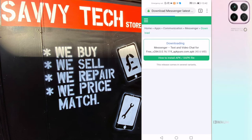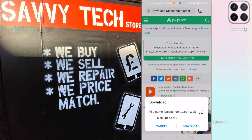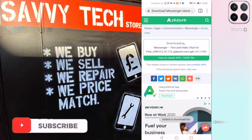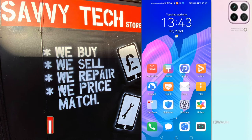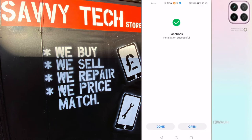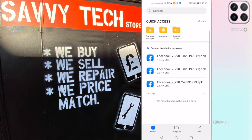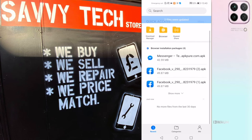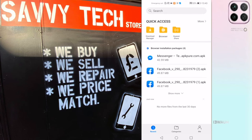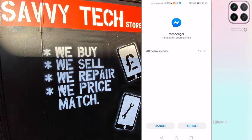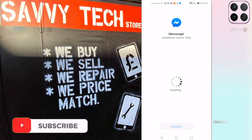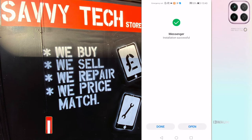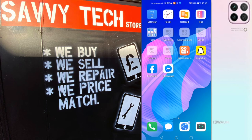Click on the first result, then click on Download APK. Ignore any advertisements and close them down, then click Download. How long it takes depends on your internet speed. Once downloaded, go to File and find the Messenger APK on the list. Click on it, click Allow, then click Install.